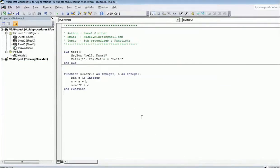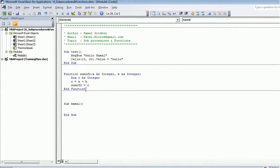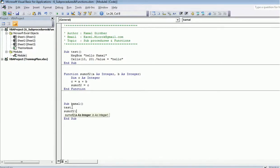Another usage: since a sub procedure is a set of instructions, I can call one sub procedure from another. I can call the sub procedure 'test' from a new sub procedure. I can also call a function from within a sub procedure — for example, 'SumOfTwo' can be called directly as an instruction inside a sub procedure.